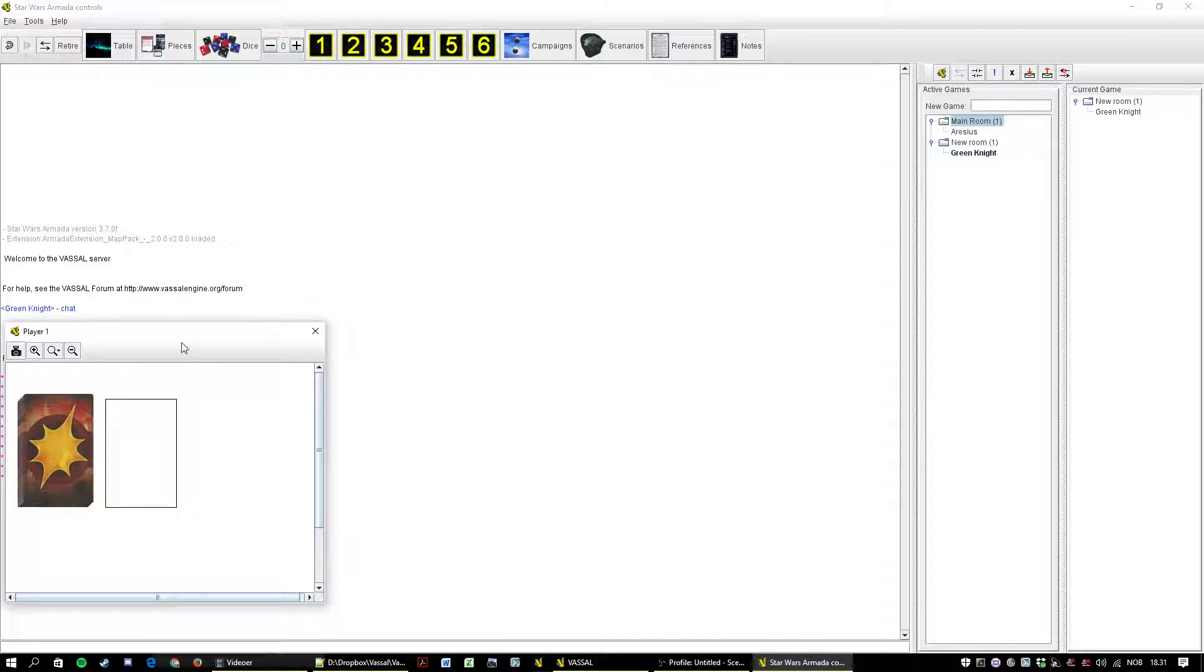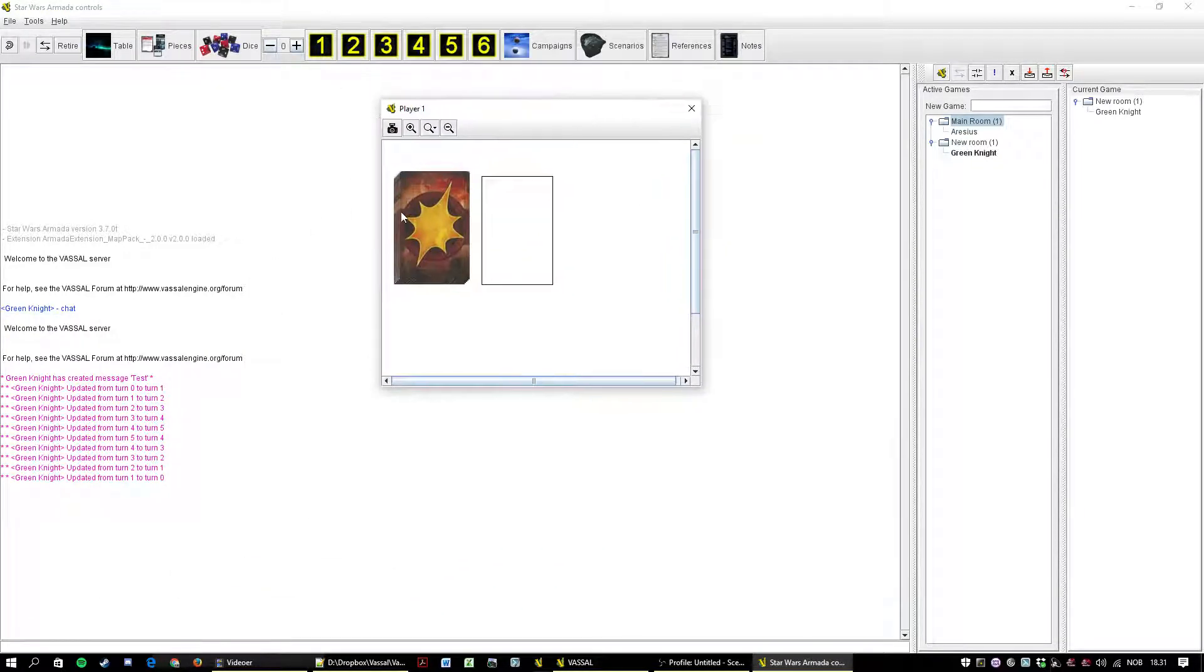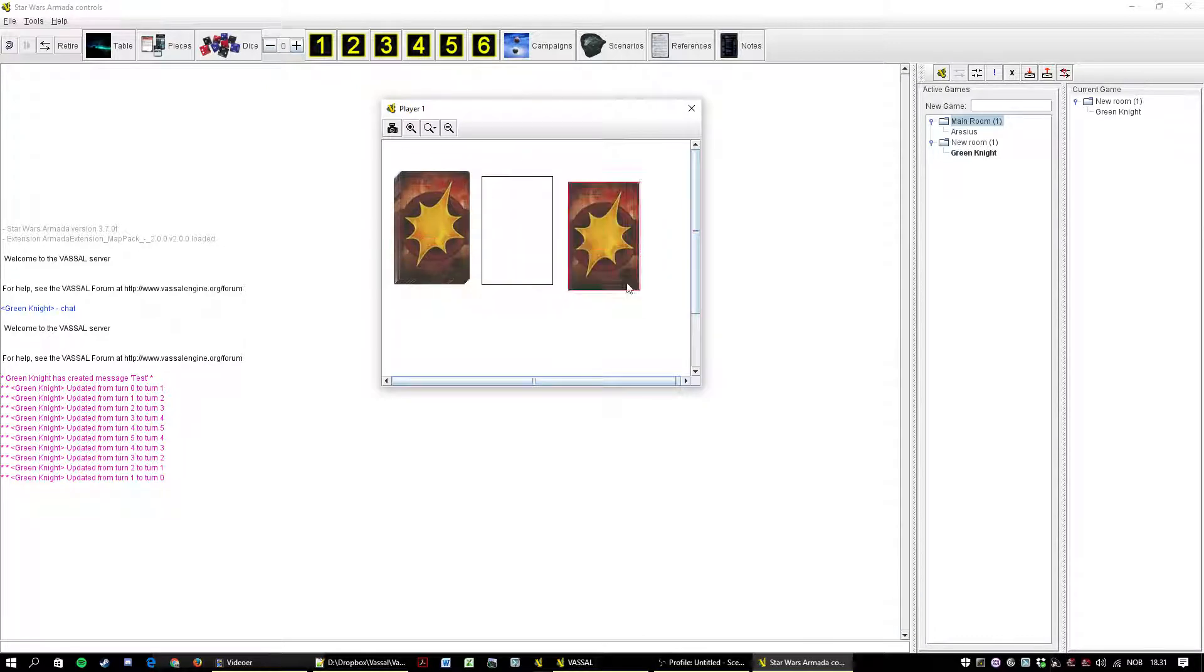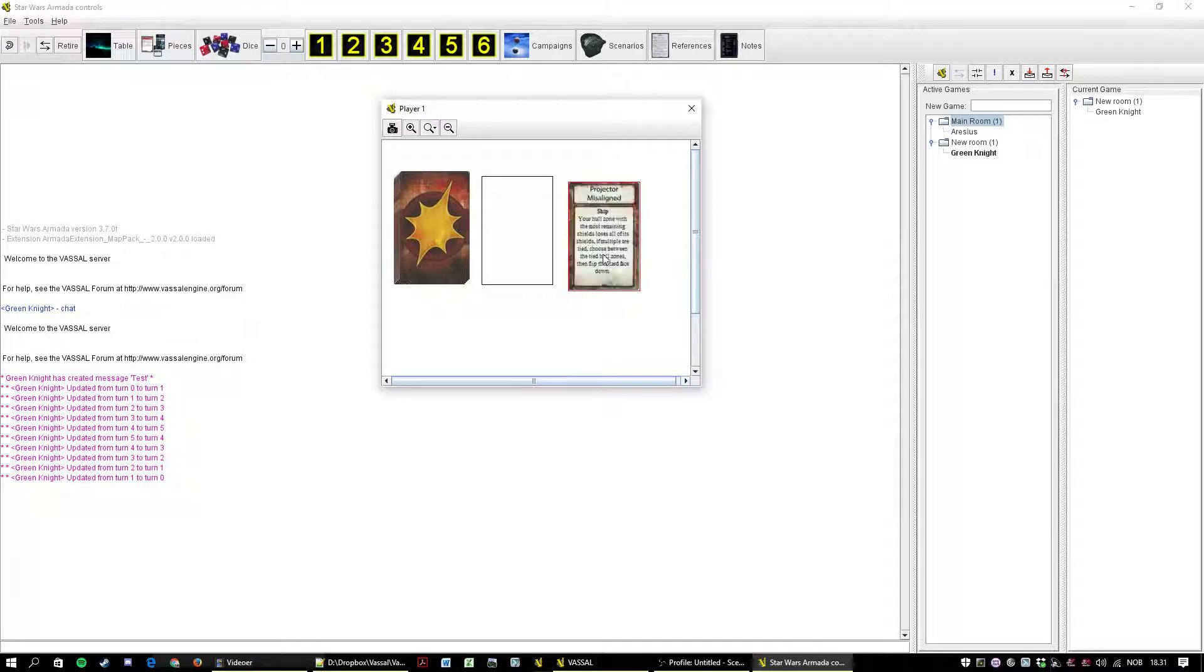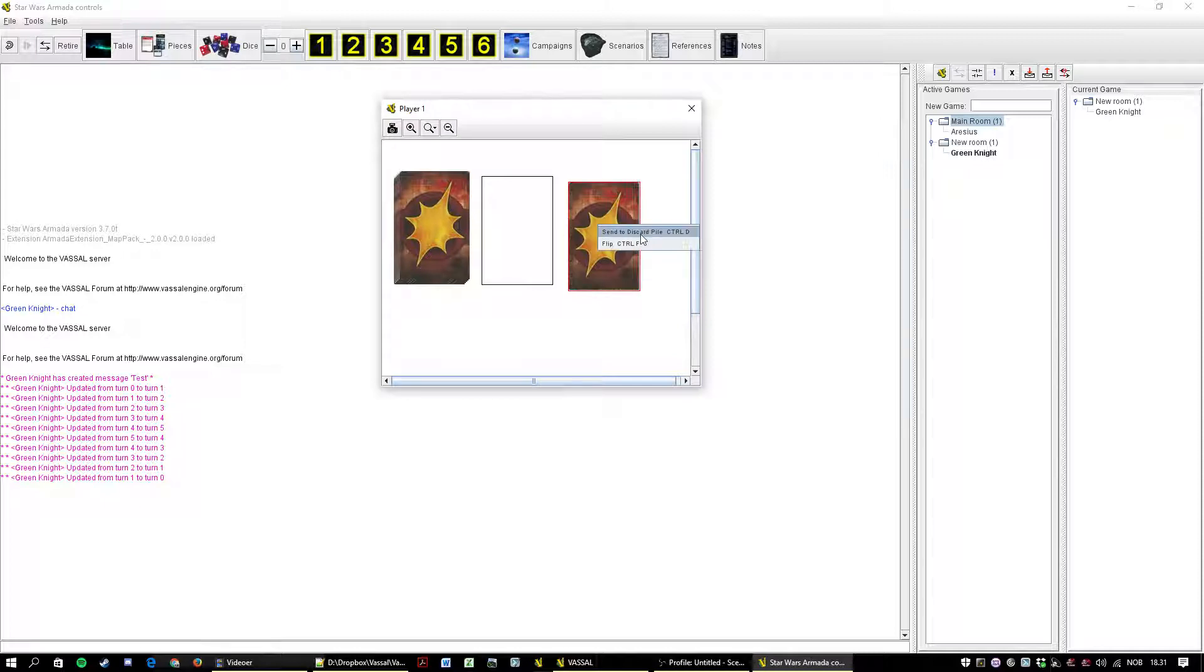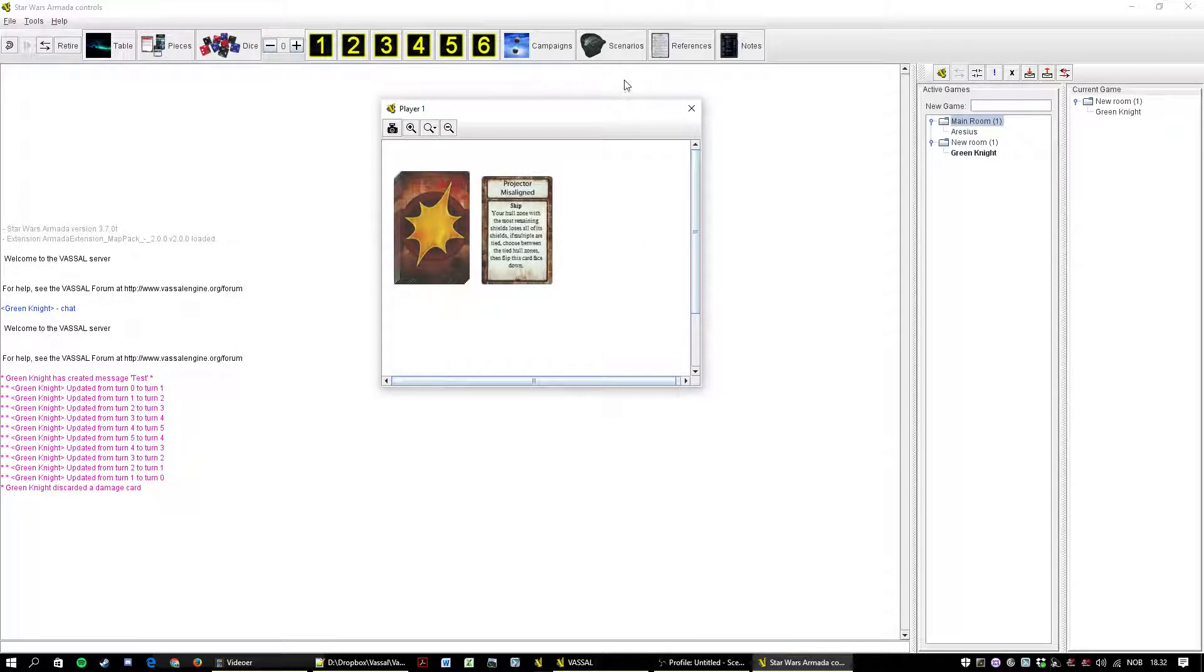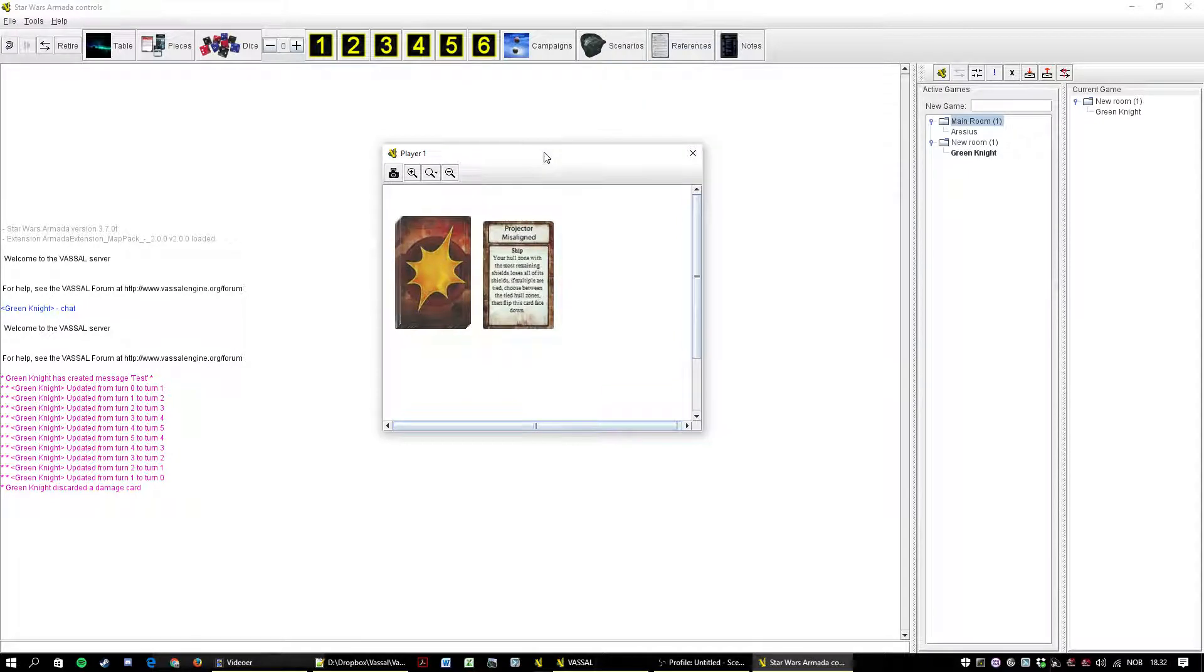And of course the damage deck. And by now you should know how to use the damage deck. You just pull a card and maybe flip it over. Oh projection misalign. And you can flip it back or you can send it to discard pile. Just one quick note about the damage deck.